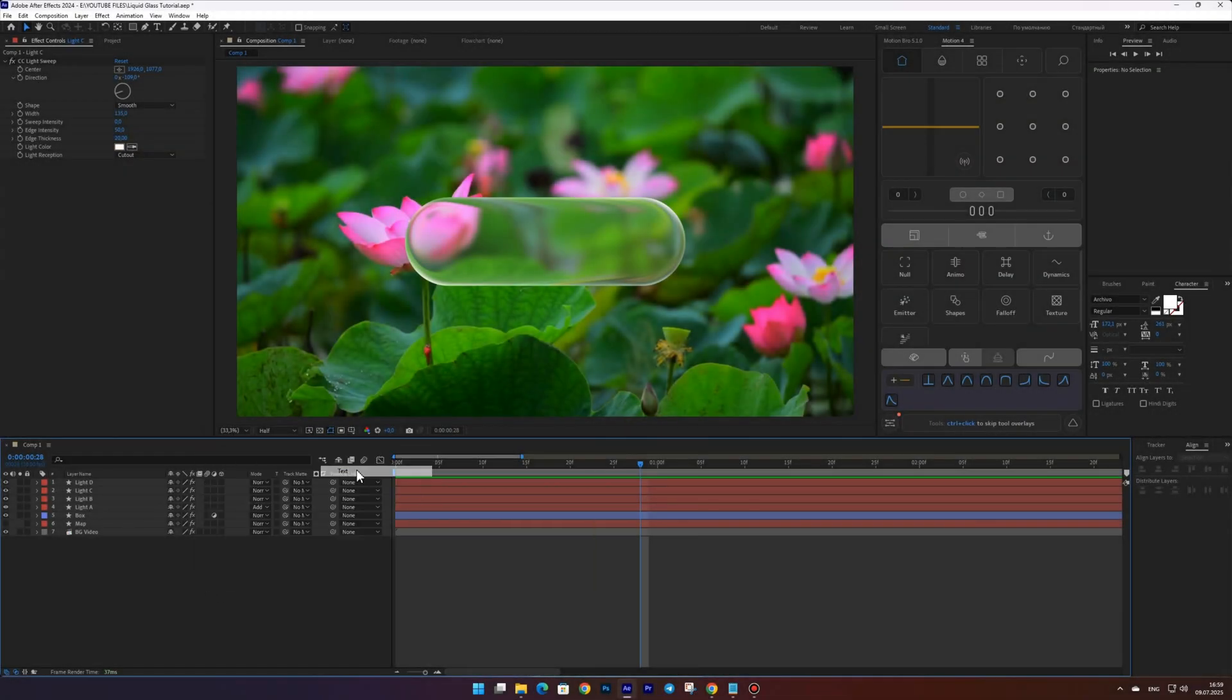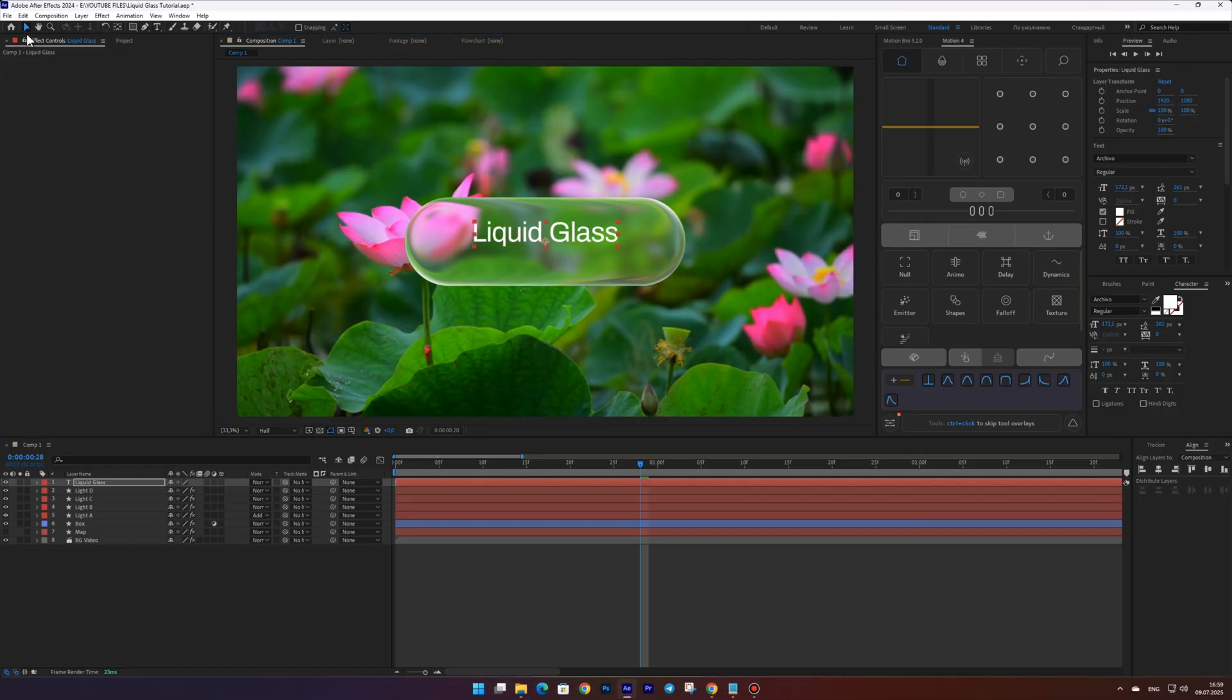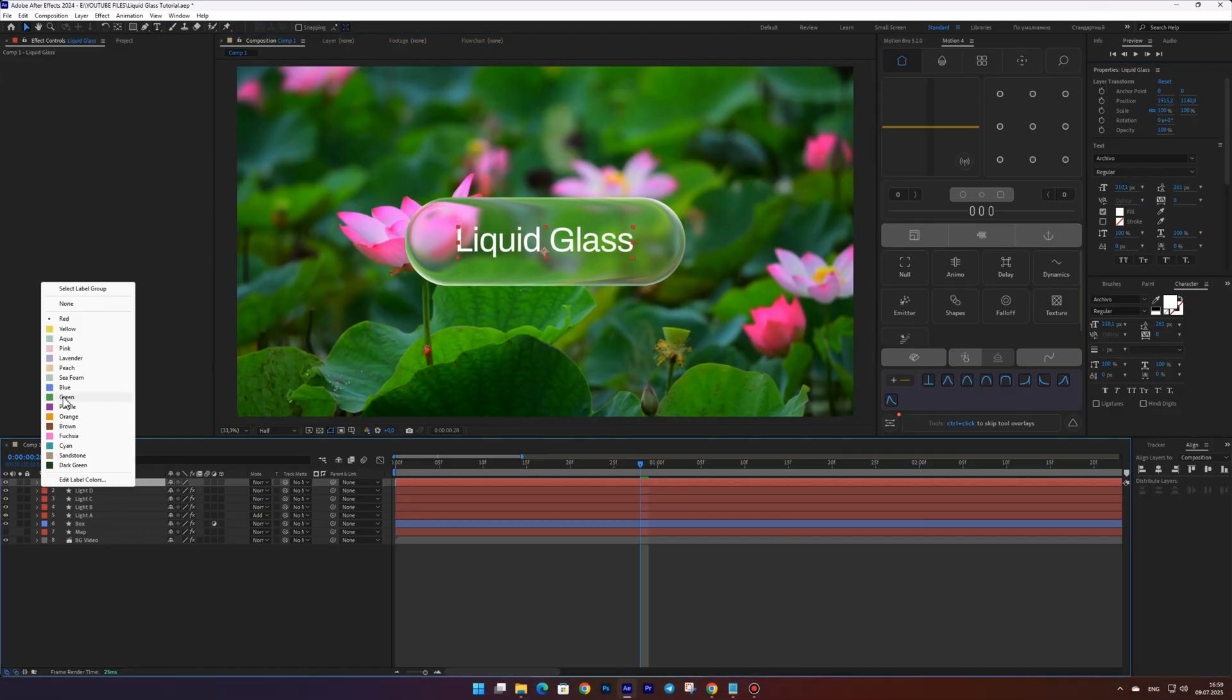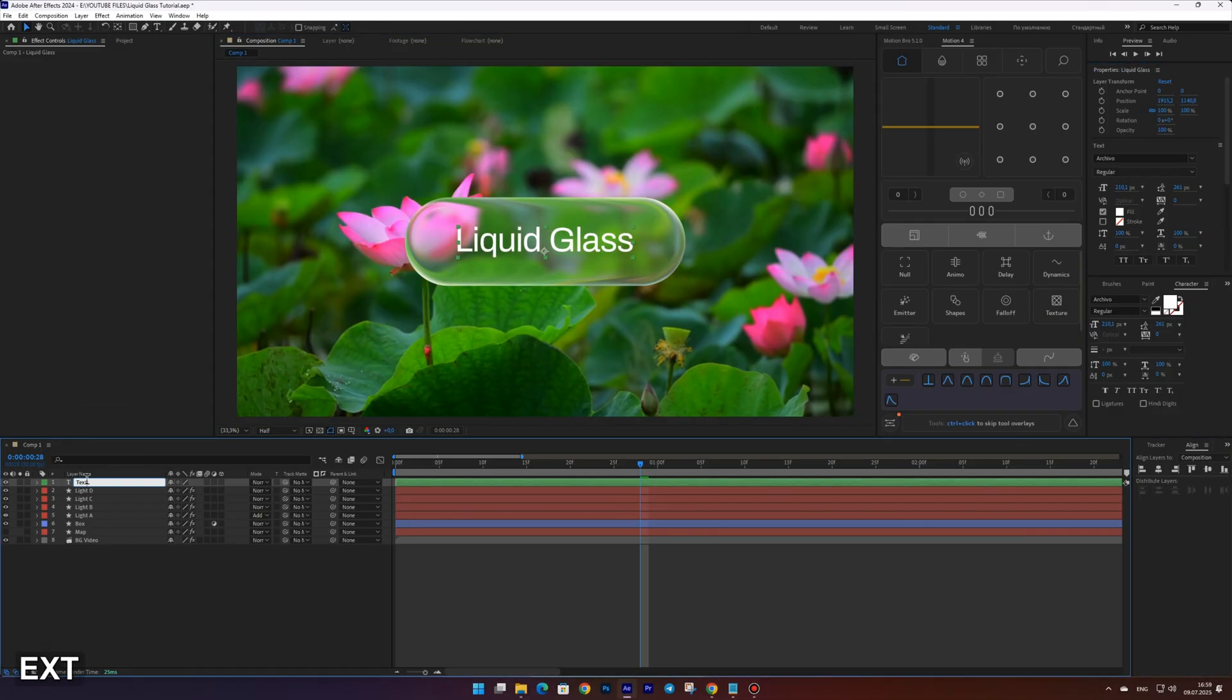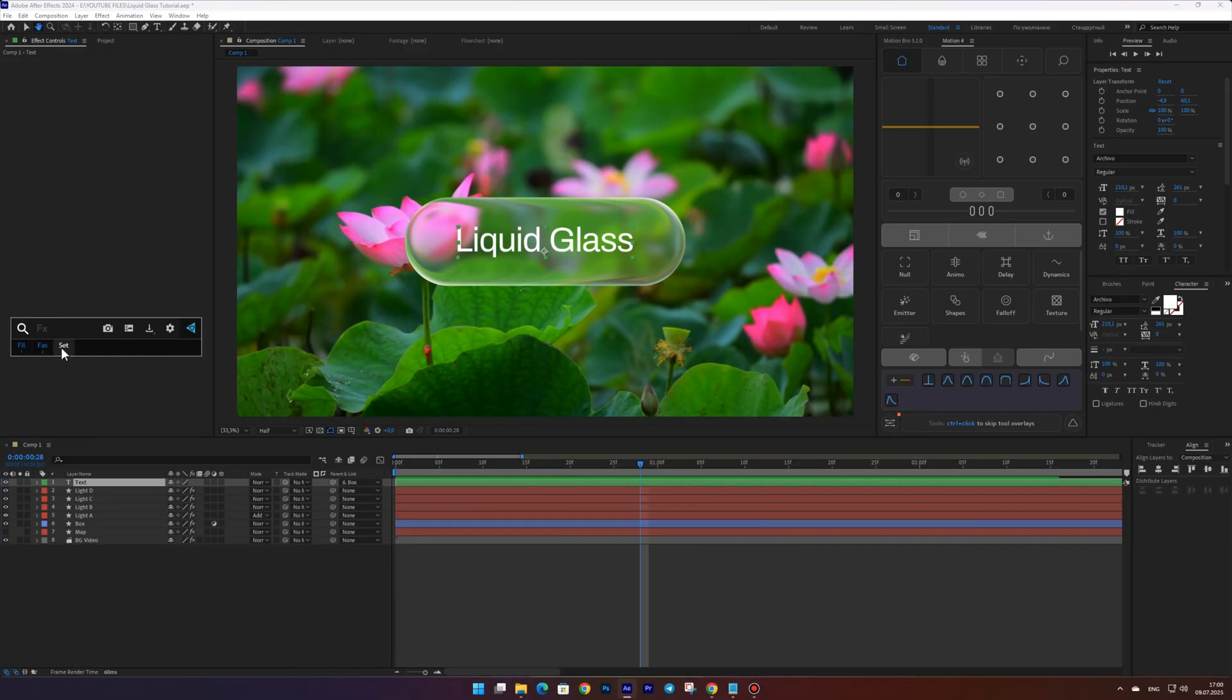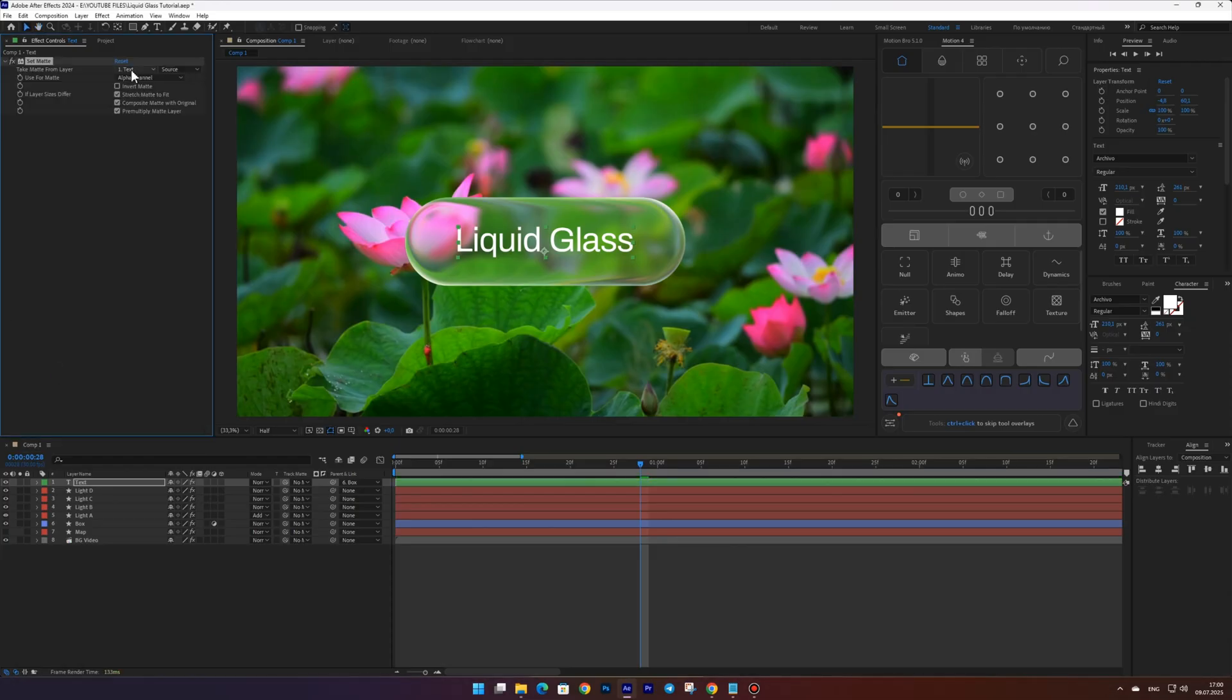Let's add some text and adjust its settings. Parent the text layer to the box layer. Now apply the set matte effect to the text and choose the box layer as the matte source.